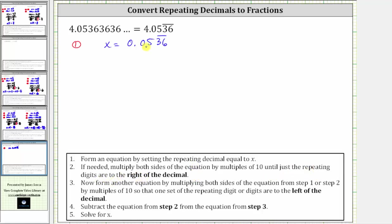Right now, notice how the zero and five to the right do not repeat. We want to form a decimal where we just have the repeating digits of three and six to the right. To do this, we need to move the decimal two places to the right, which is equivalent to multiplying by 100. So for step two, we multiply both sides of the equation by 100.